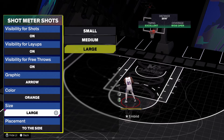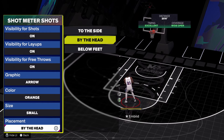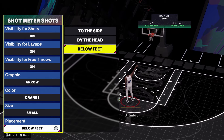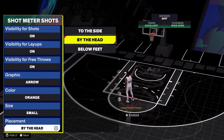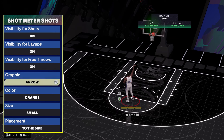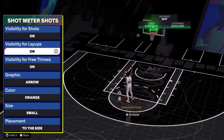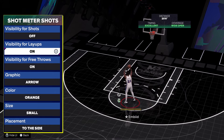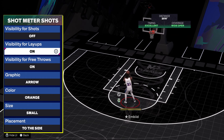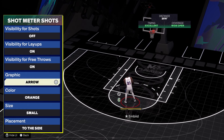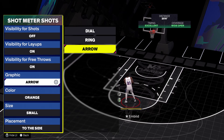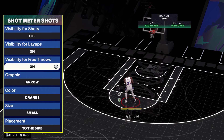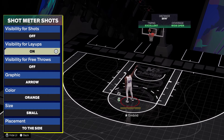You can also choose where you place the meter — by your head, below your feet, or to the side which is the default. Me personally, I'm taking the meter off for jump shots. I like to have the meter for layups and free throws, so I try to find whatever graphic works best for layups.